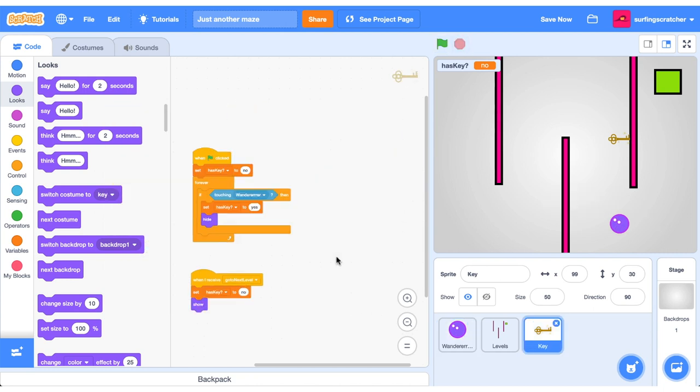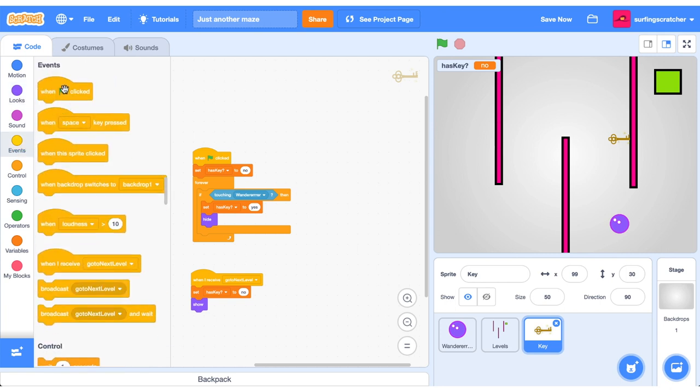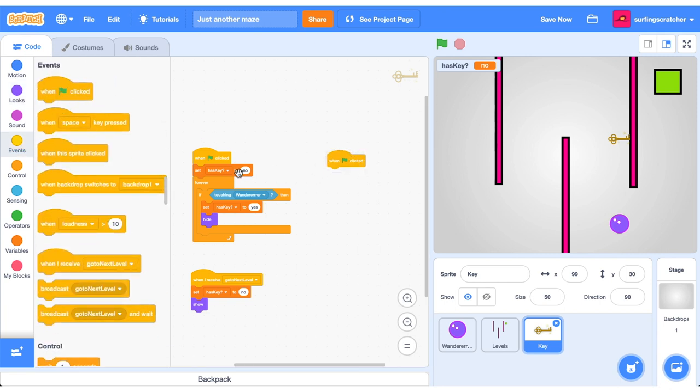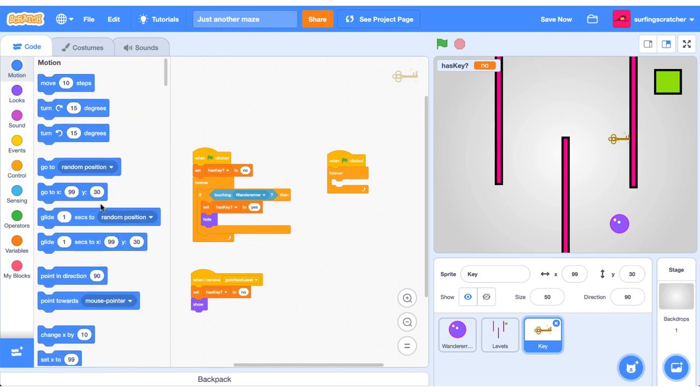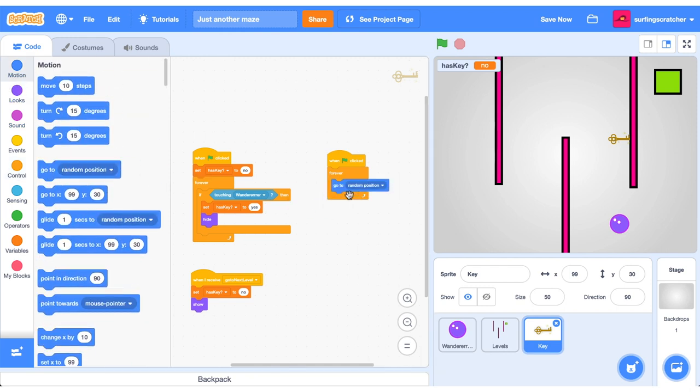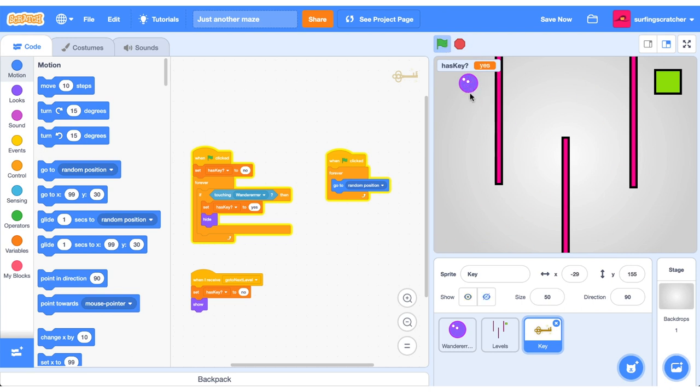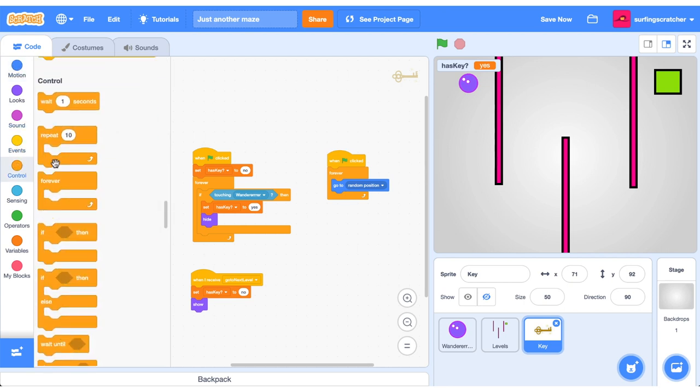I think we need to add one more element just to make this game a little bit more difficult. I want this key jumping around the screen so it doesn't stay in the one spot. Now wanderer has to go and collect it. So I'm going to go ahead and grab another when the green flag is clicked. It's okay to have them separate because we want to do some different logic in here. I'm going to grab another forever loop and forever we want to just go to a random position. So if I press the green flag here and our key currently goes to random positions and eventually we get it because it randomly just selected us.